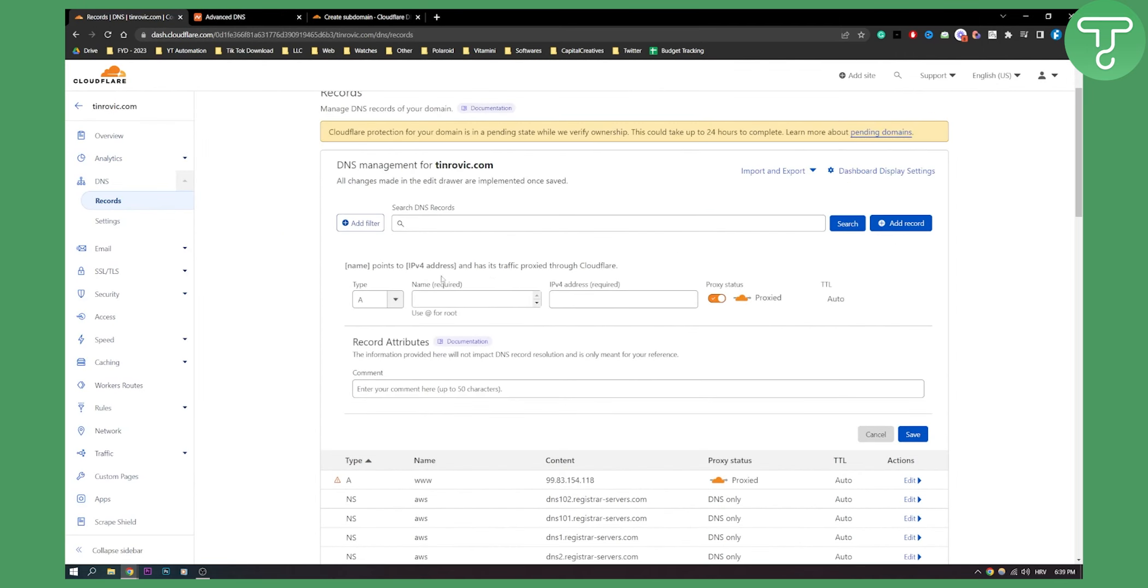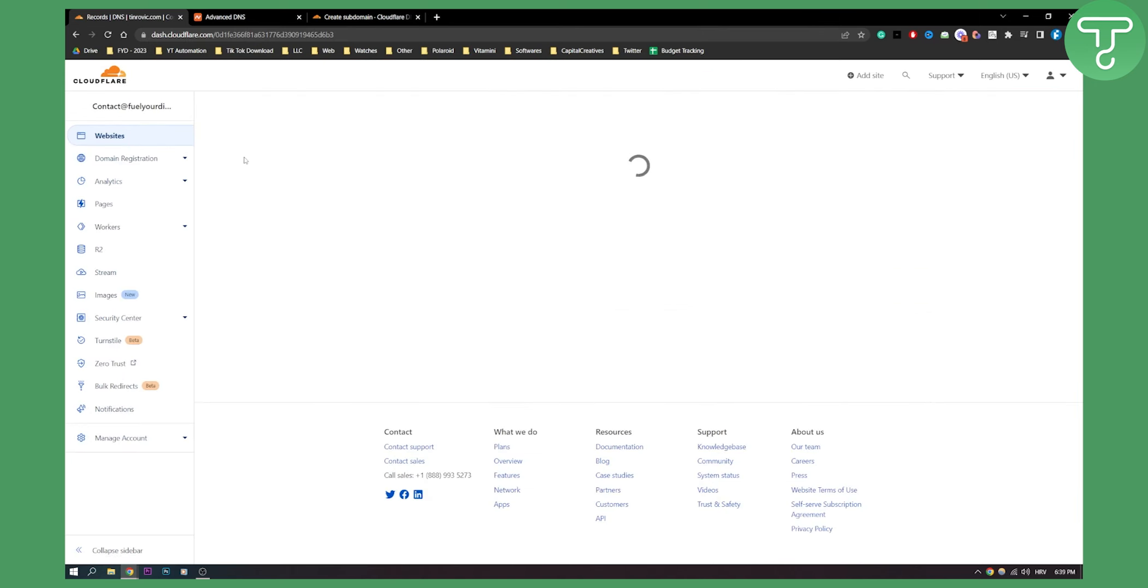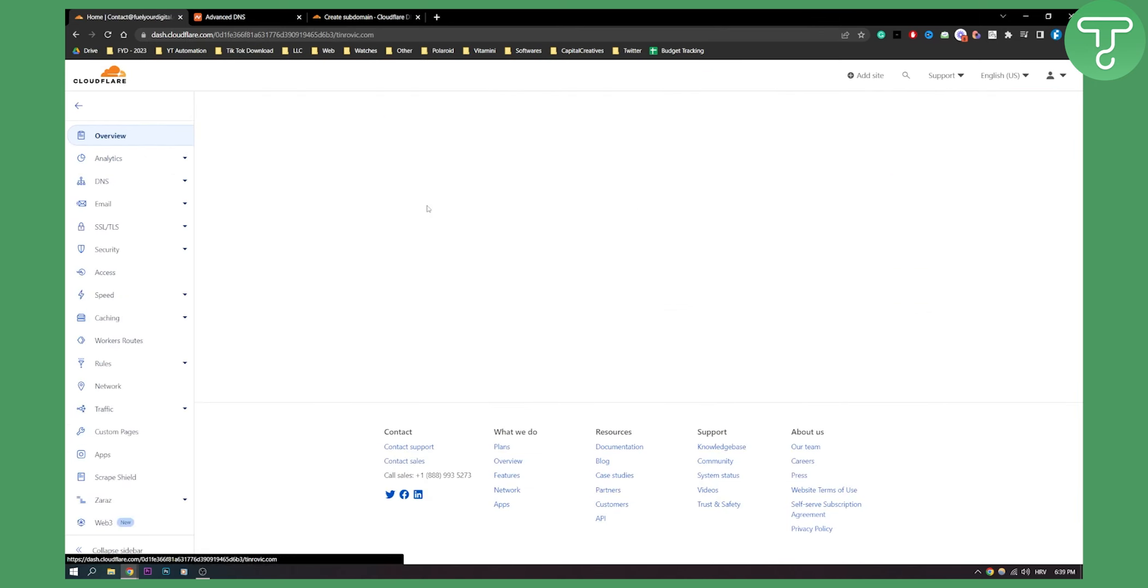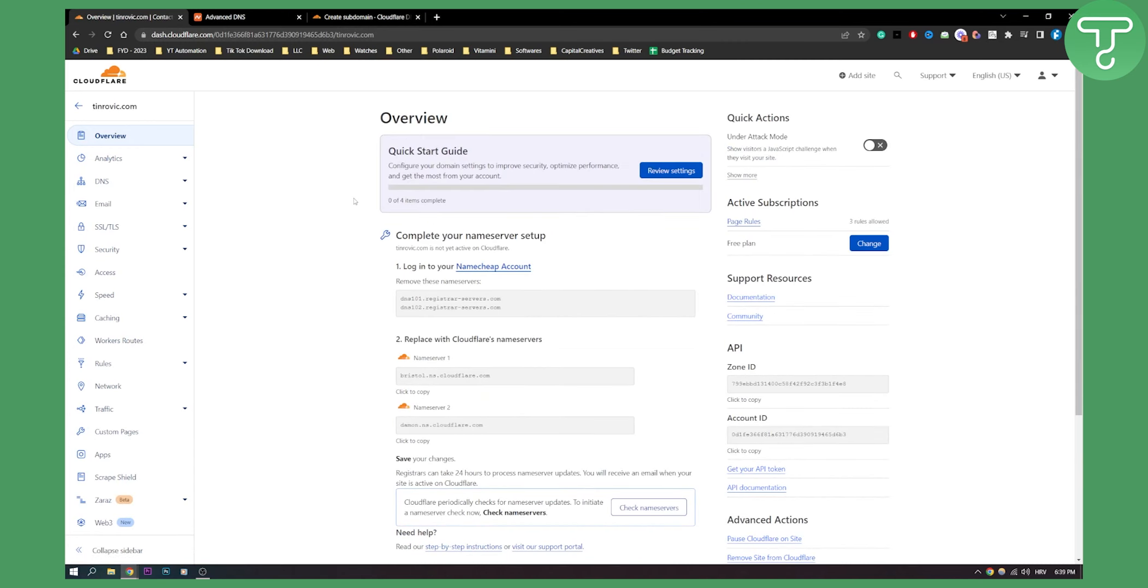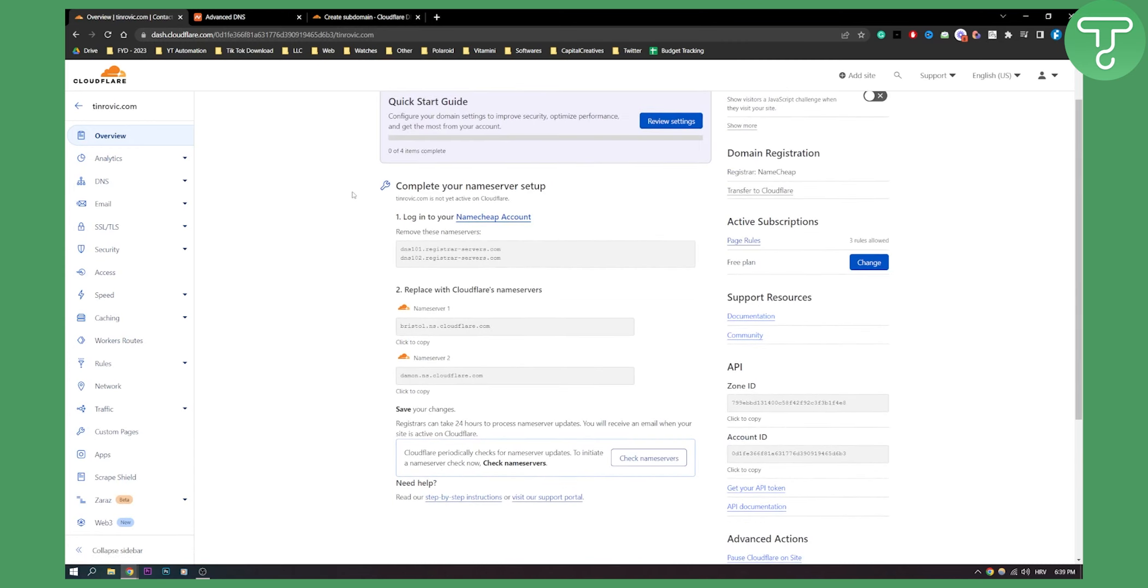So what I can do is go to Cloudflare, and then from Cloudflare I need to click on my website, and then from website I can go to DNS.